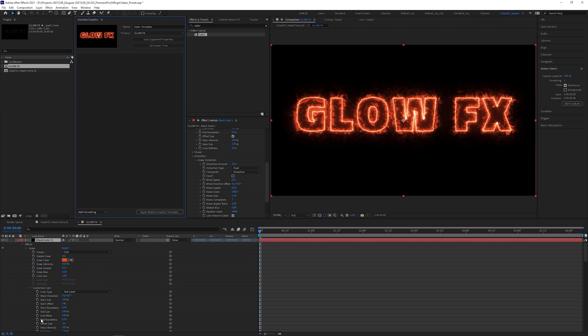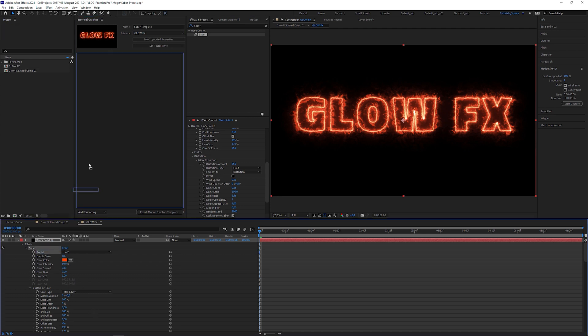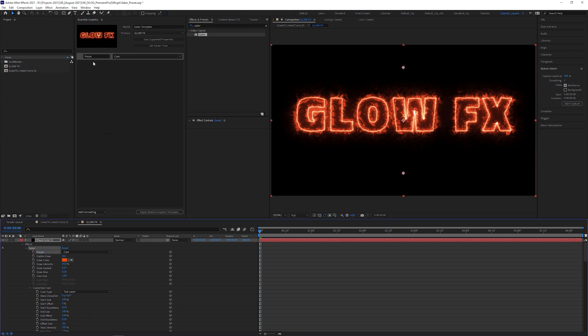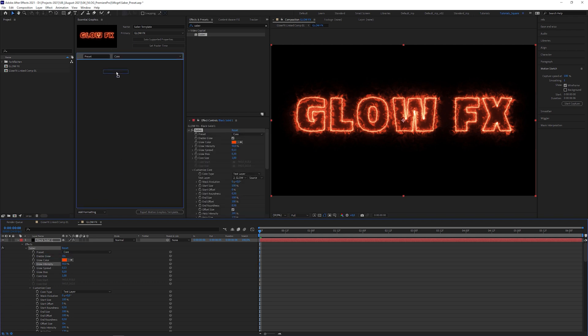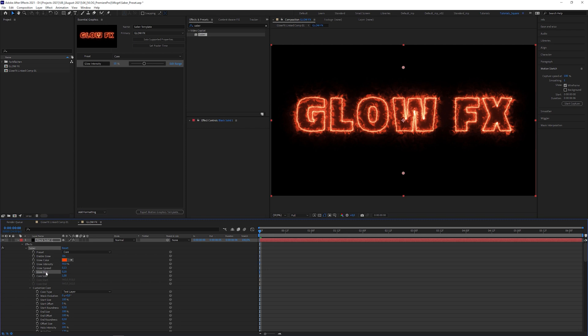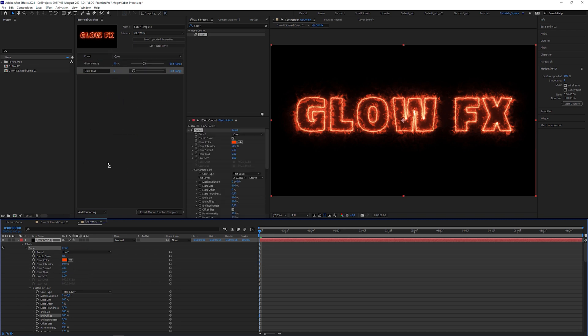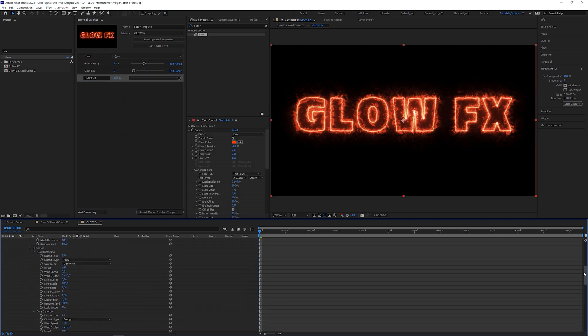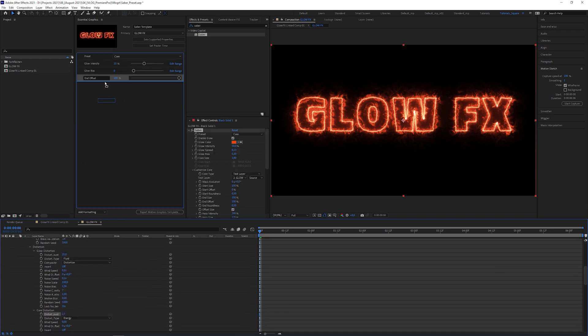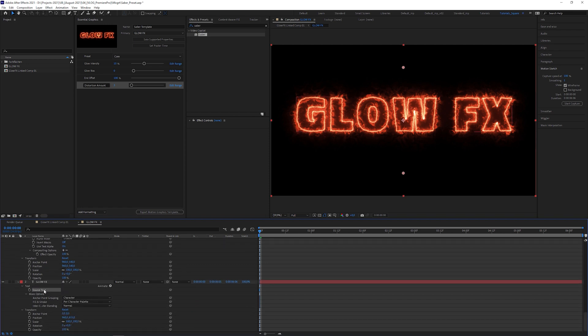I tried it before, and I can tell you that not every parameter works properly in Premiere Pro. But for demonstration purposes, I'm gonna grab some of the parameters, like Preset, and drag it into the Essential Graphics window. Let's do the same with some other attributes, like Glow Intensity, Glow Bias, End Offset and Distortion Amount. Let's not forget the source text from the text layer.